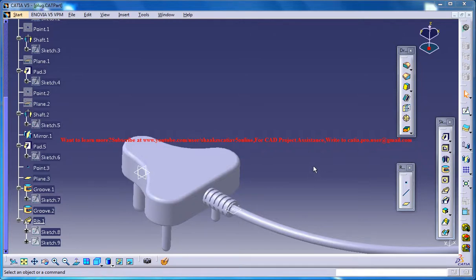Hello friends, this is Mohammed Shakeel here and in this tutorial series I'll be showing you how you can design a plug in CATIA V5.